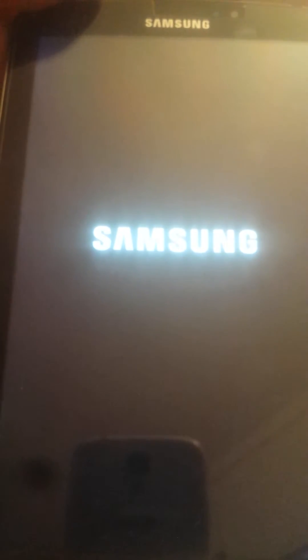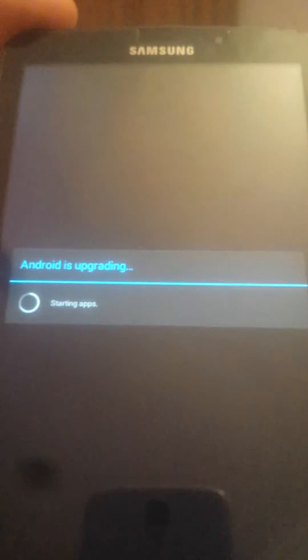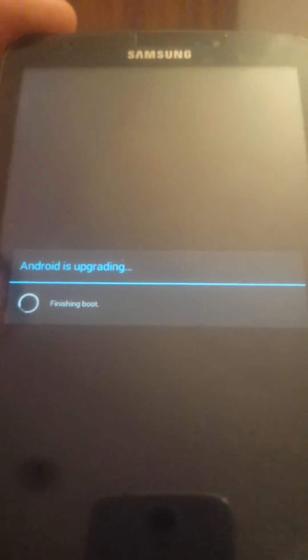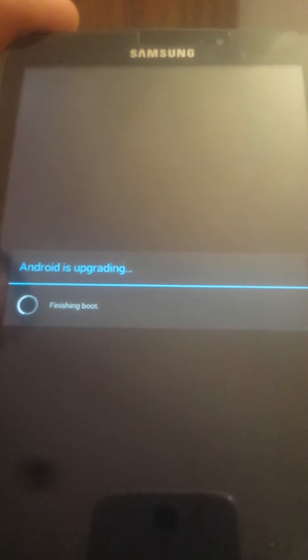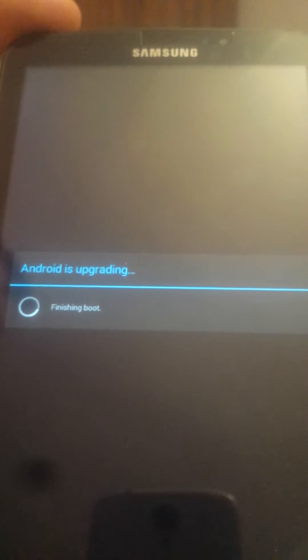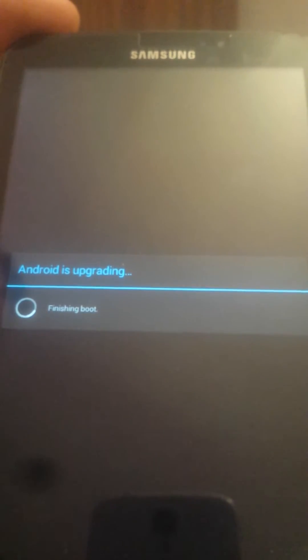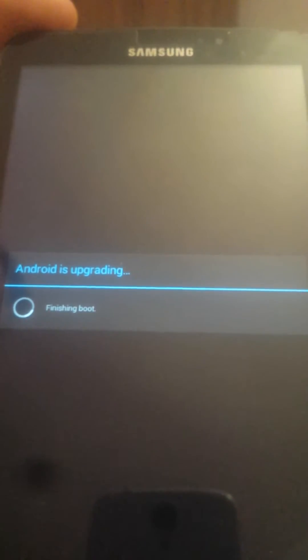Tablet is rebooting. It's upgrading, it's upgrading something. Finishing boot.